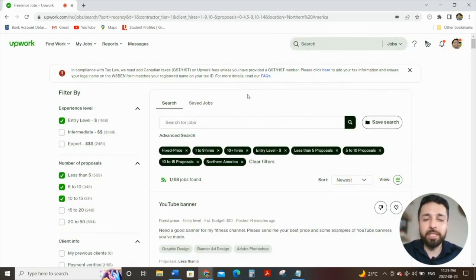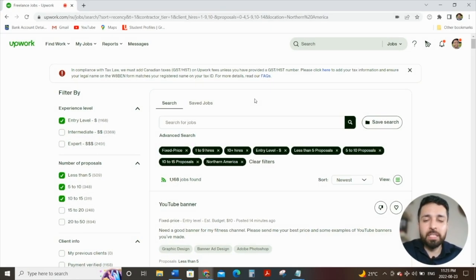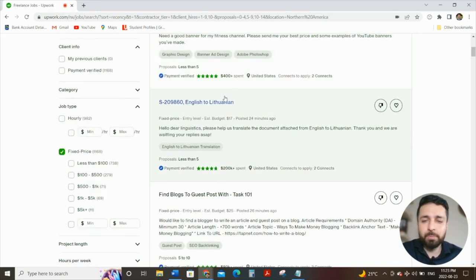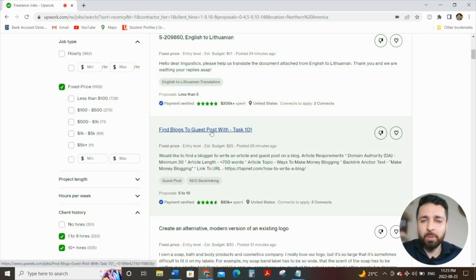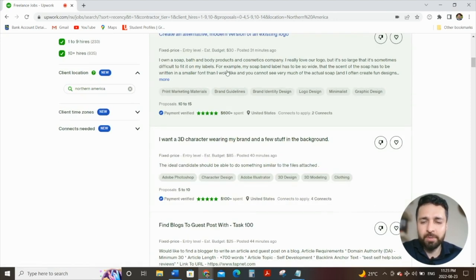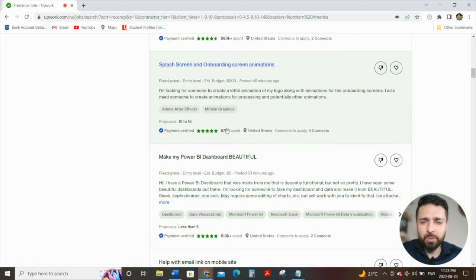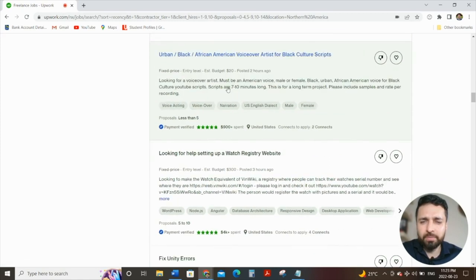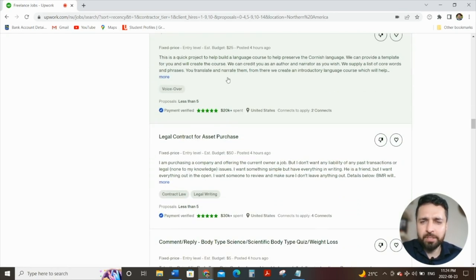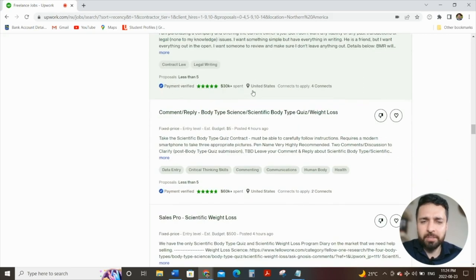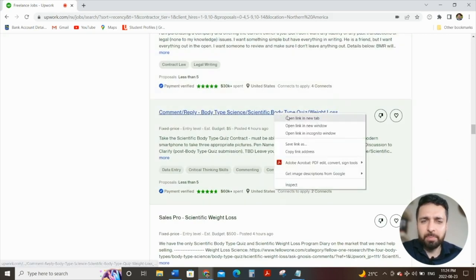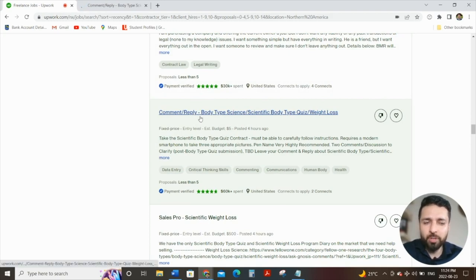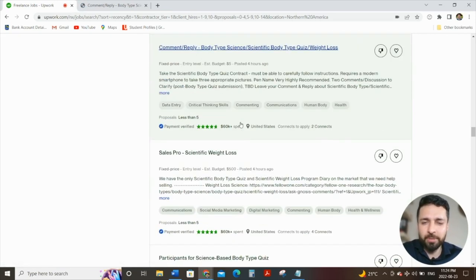Now, what I'm going to be doing in the second part of this, now that I've used my filters, is looking for jobs that are generic enough, and even though my profile doesn't match with it, I can still do the job for my first review. For example, let's take a look. We see YouTube banner, very specific to a banner. Find blogs to guest post, create an alternative modern version of existing logo. These are more specific ones. Splash screen and onboarding screen animations, local design, Google analytics, set up iOS, voiceover artist, unity errors, looking for video editor for YouTube channel. What you want to do is continue to keep looking. Eventually, what's going to happen is you're going to come down, and look at this, this is the perfect job.